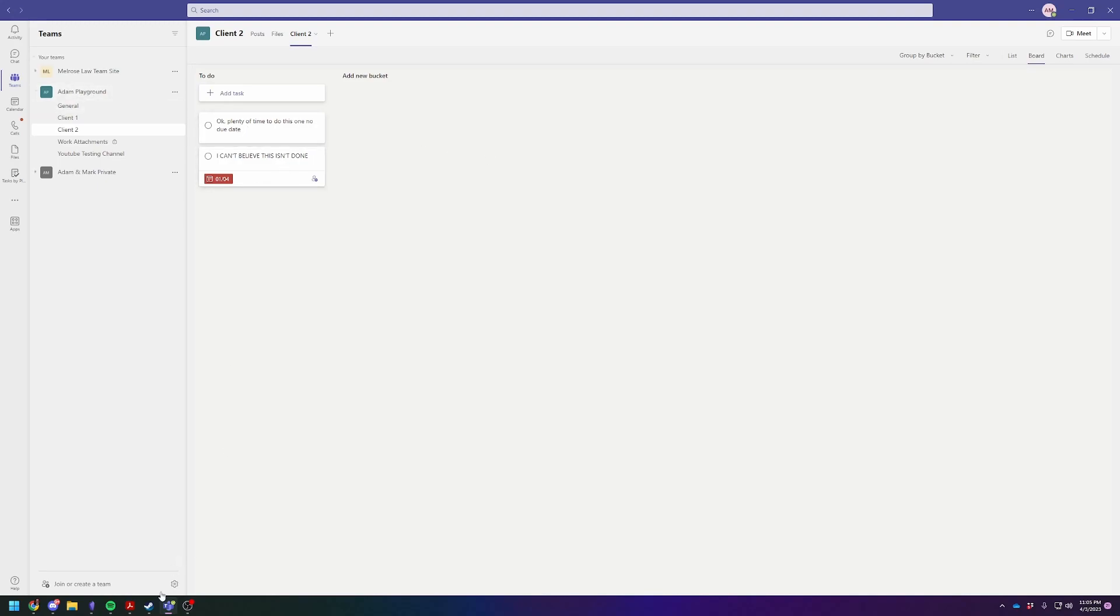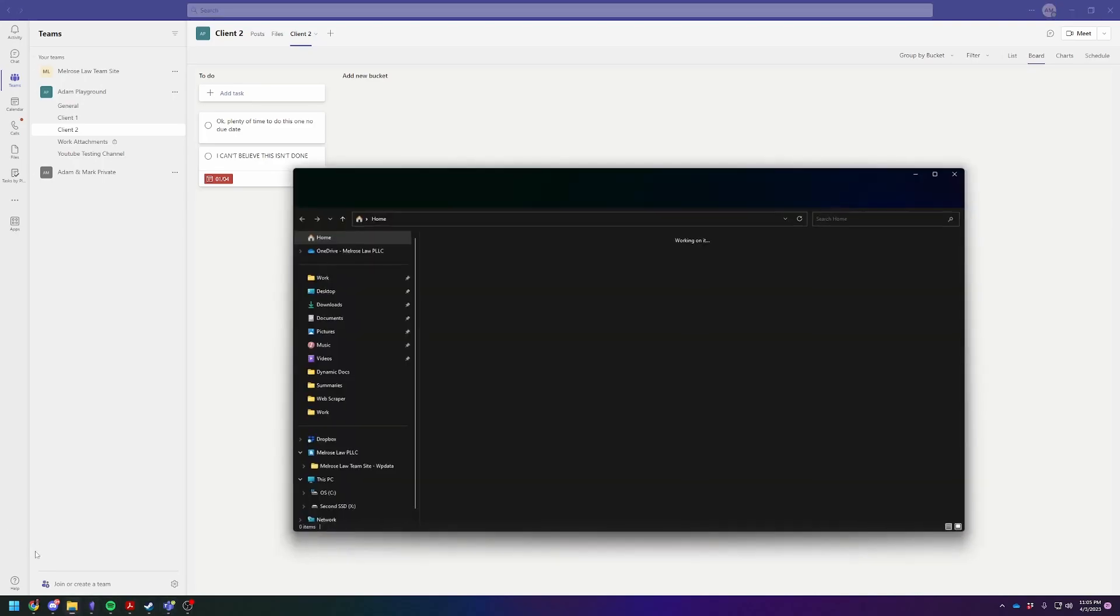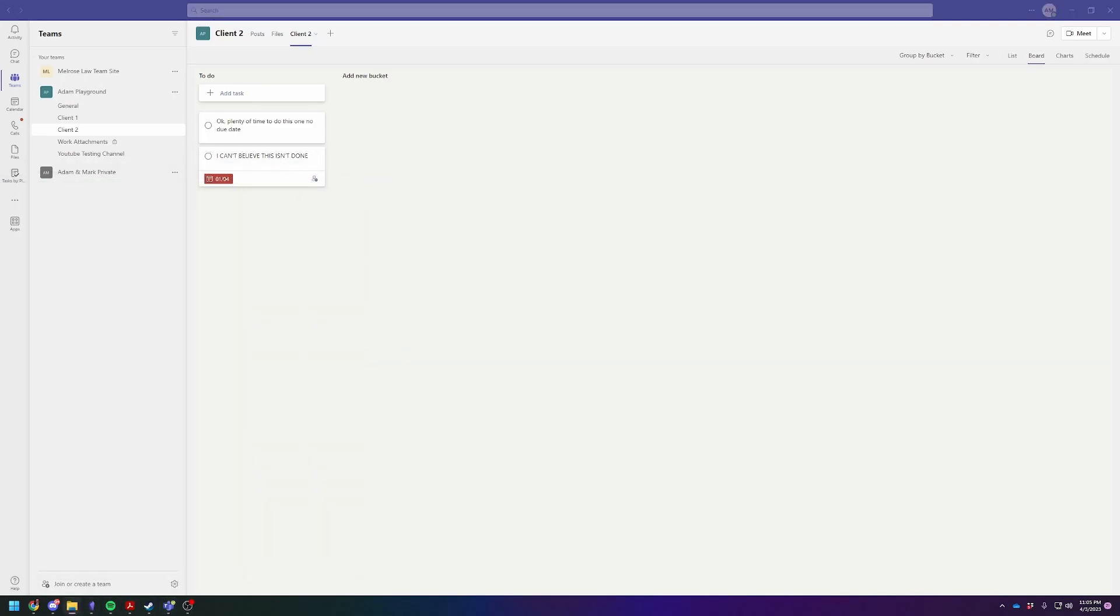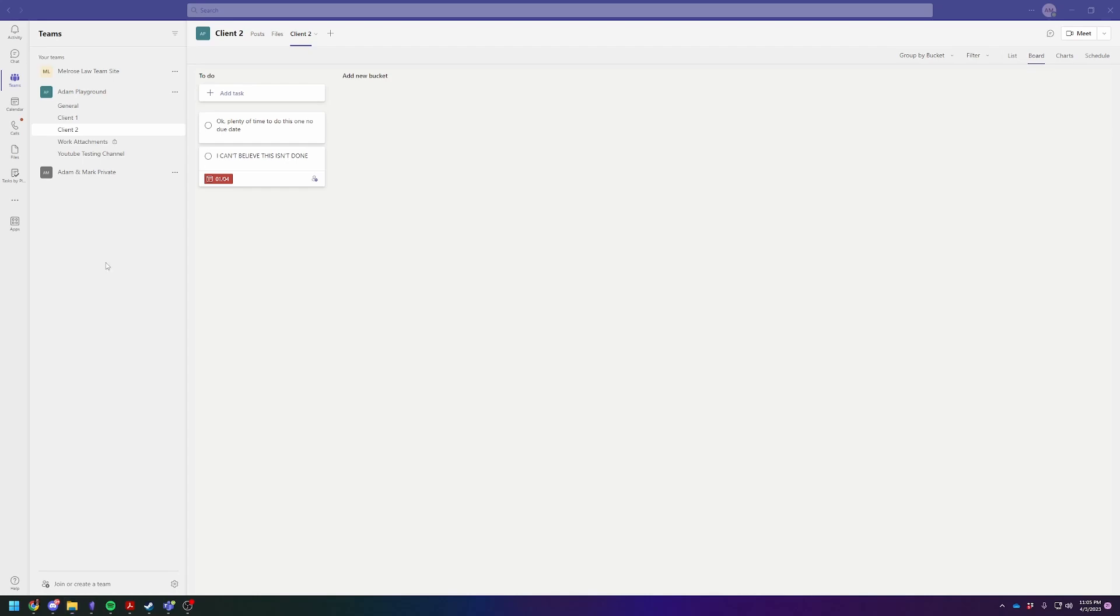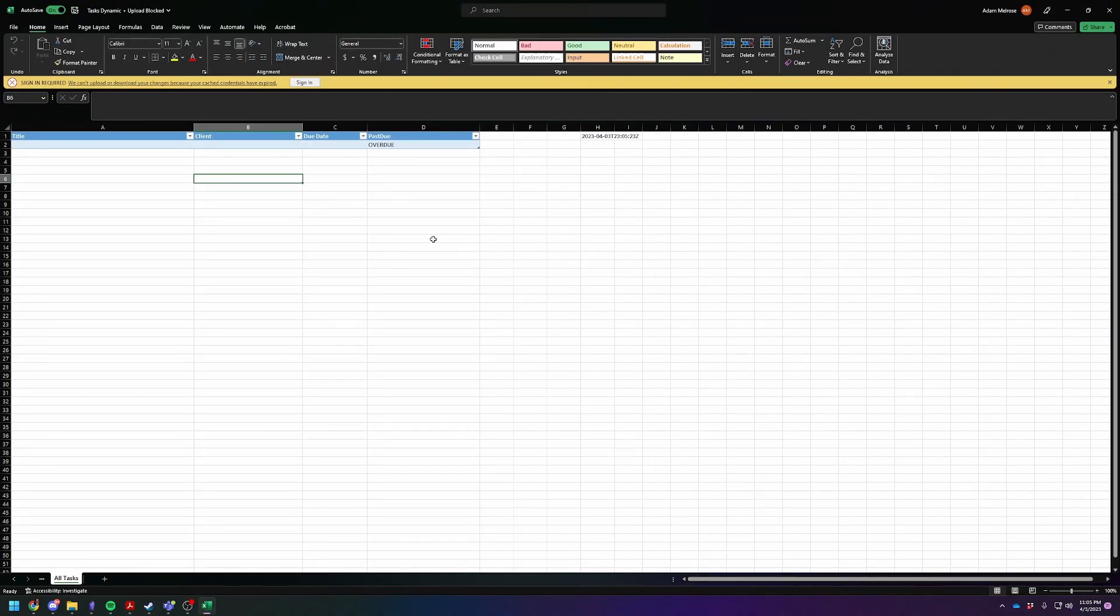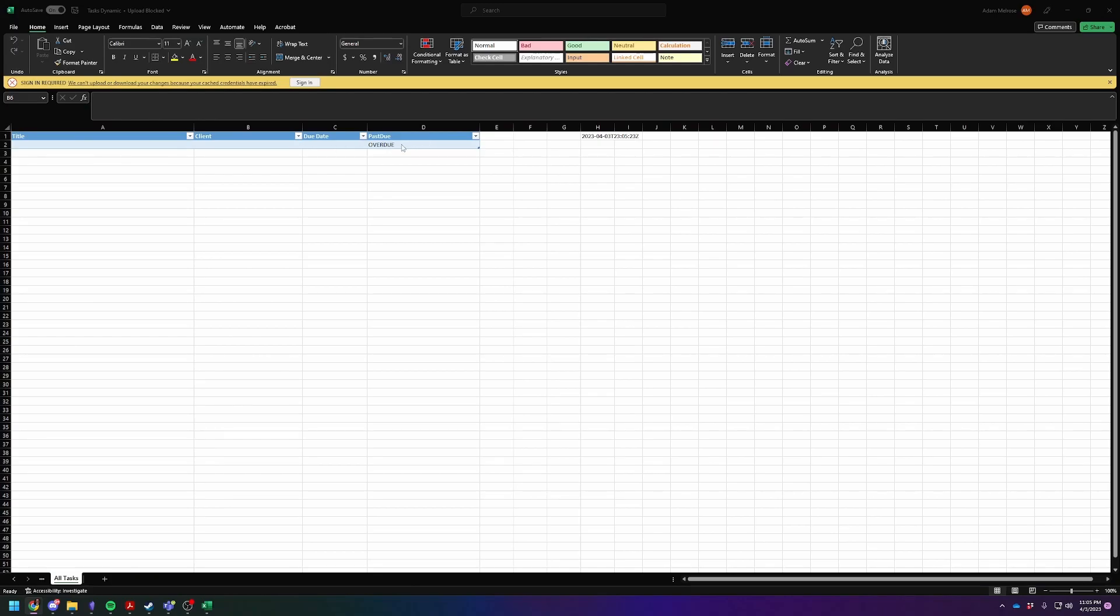So what we are going to do is an Excel spreadsheet, and I'm going to pull it up right here. And what it's going to do is it's going to have the title of the task, it's going to have the name of the client, it's going to have the due date, and then it's going to tell you whether or not it's overdue. So we're going to set this up and I'm going to show you how it works.